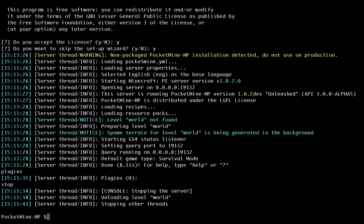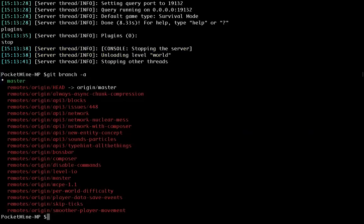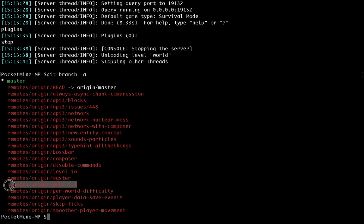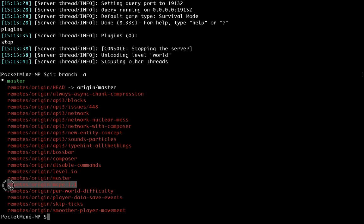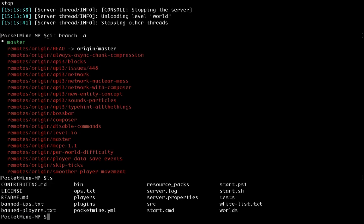So the next thing I'm going to show you is if I list the branches, I can see we're on the master branch here. Using GitHub actually enables us to switch to any other branch. So I could test out the MCPE11 version just by typing git checkout and checking out a different branch. You can find all the GitHub commands on Google. I'm not going to teach you them here.